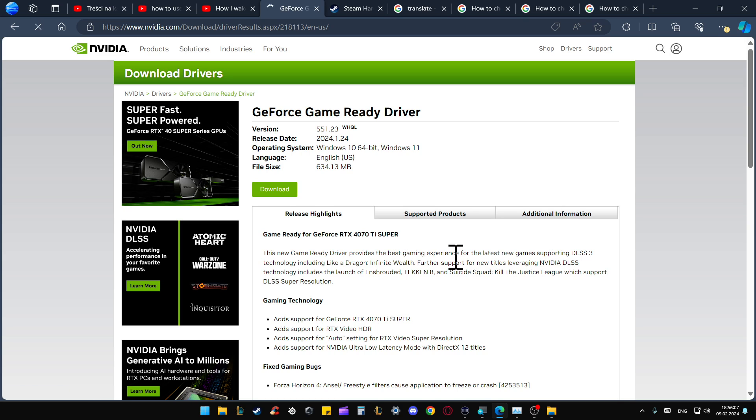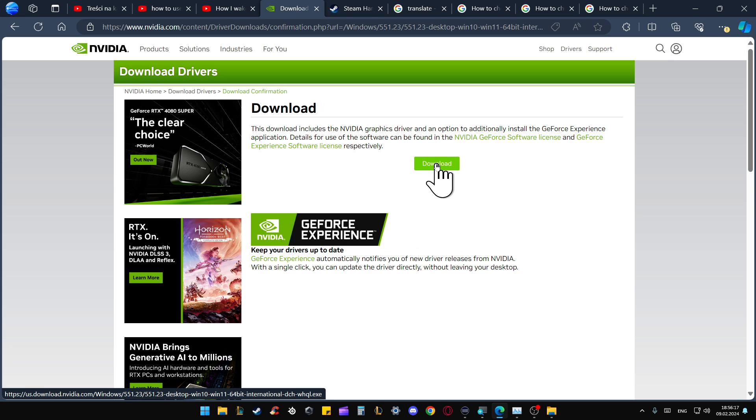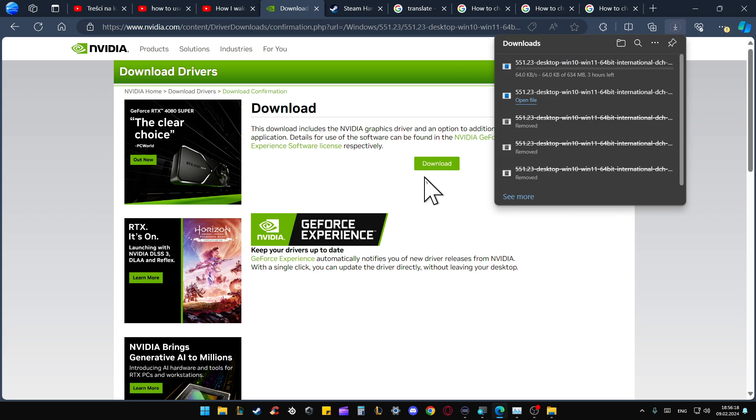After a few seconds, we've got the latest version for our graphics card. Click to download, then select the download button. As you can see, it is now downloading.